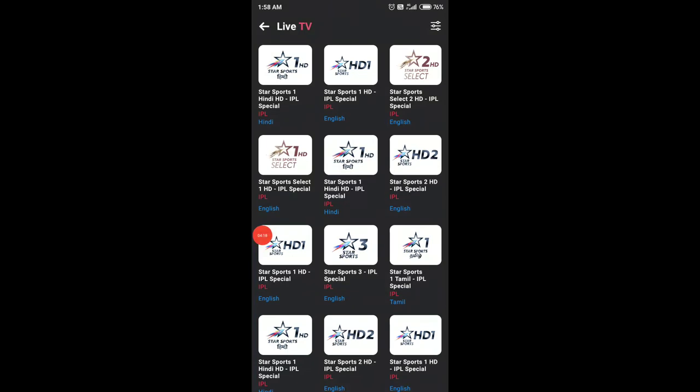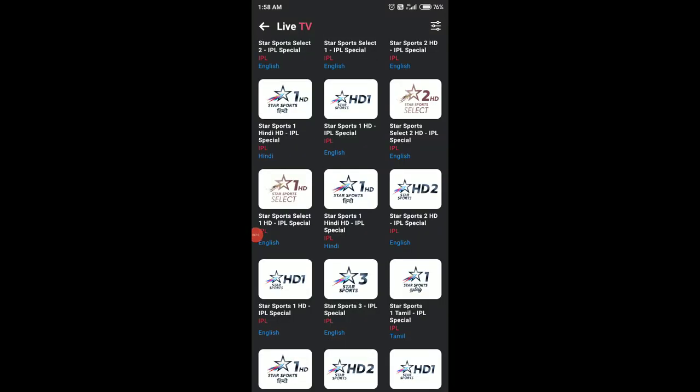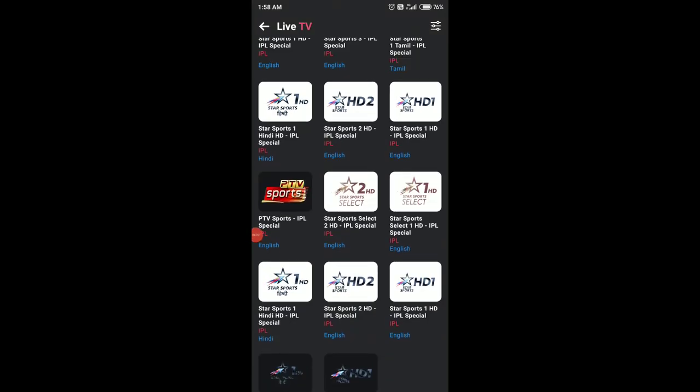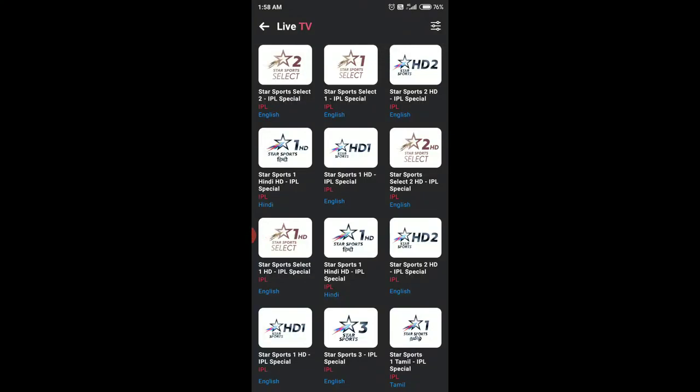So now you guys know how to watch IPL for free. Hope you guys liked my video — enjoy, take care, bye bye.